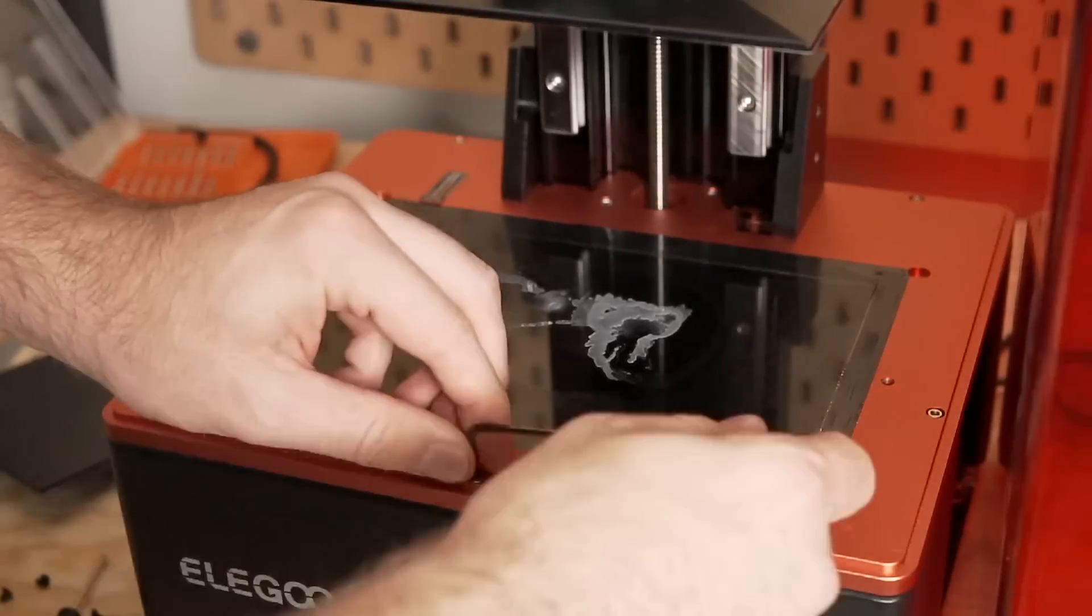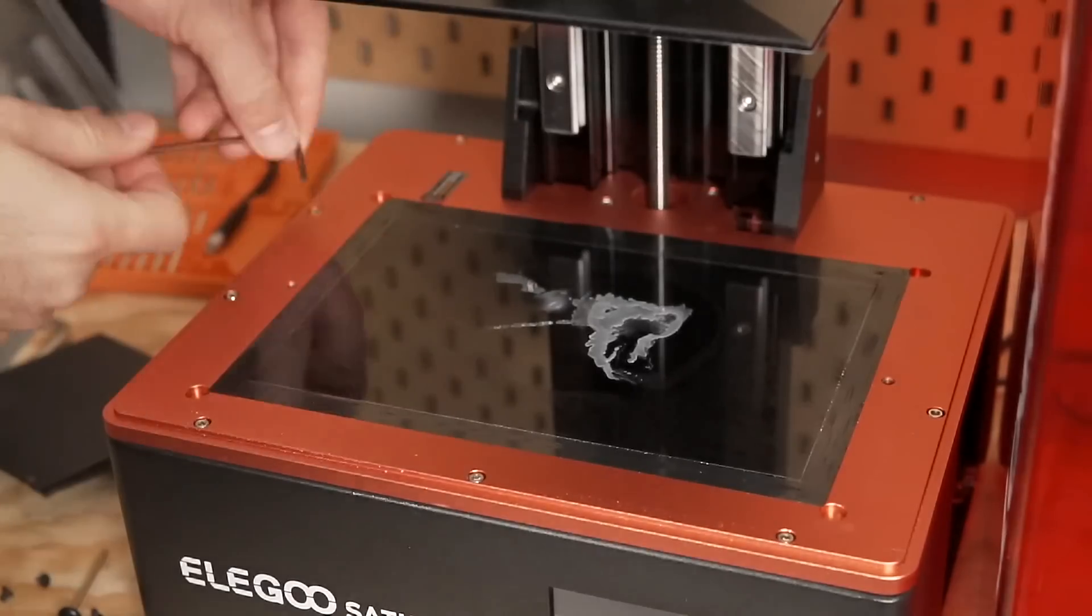Although that ribbon cable is very fragile, if you are replacing your LCD screen, I'm sure that the reason for doing that is that your LCD screen is either broken or defective. So there's really not much risk in pulling hard in case you damage the ribbon cable because you will not be using it again. Once that ribbon cable is loose, we will need to go ahead and remove the screws on the top of the printer.